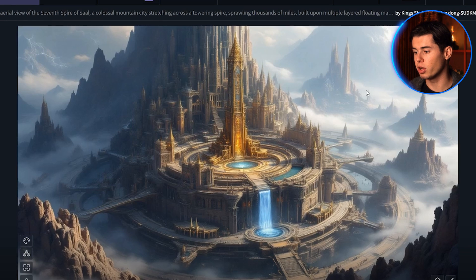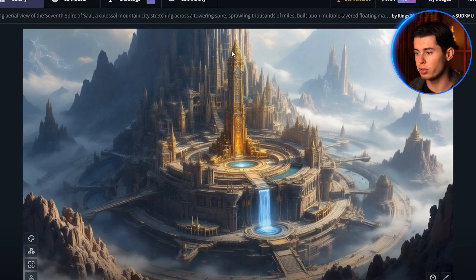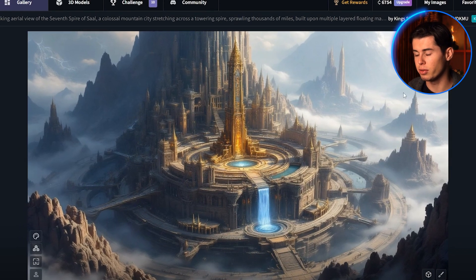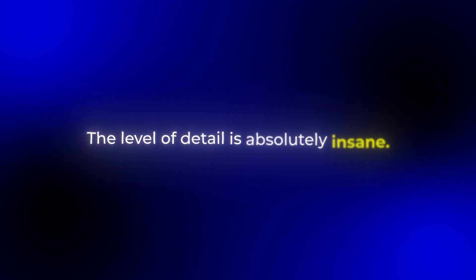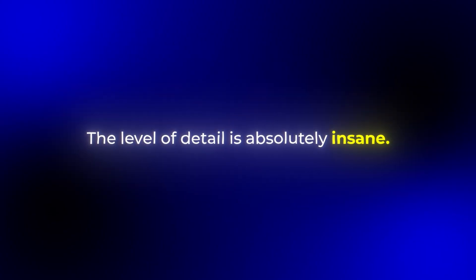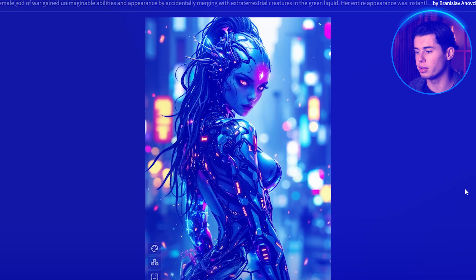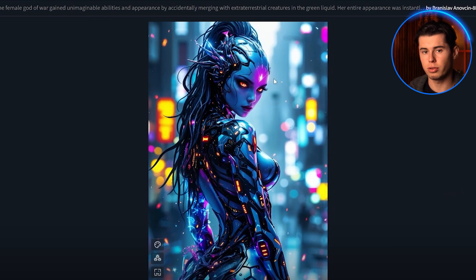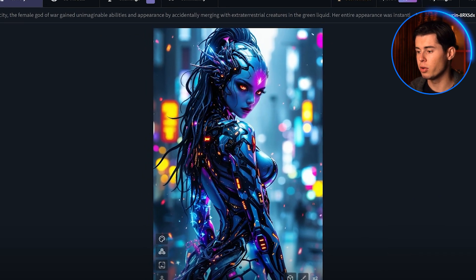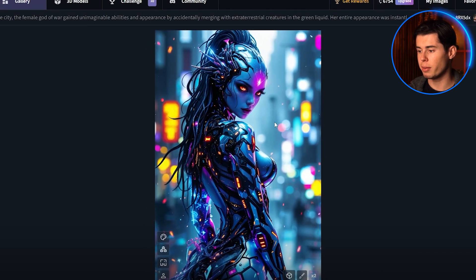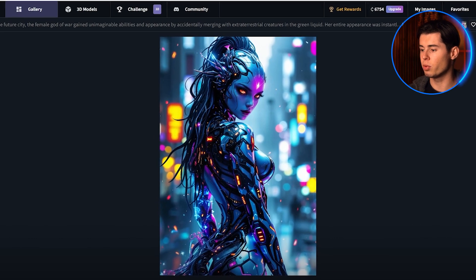Take a look at this architectural concept — a floating city with crystalline spires and waterfalls cascading between buildings. The level of detail is absolutely insane. And here's another example that blew my mind: an otherworldly cyborg with an insane amount of detail. The way it handles all these different elements in one image is unlike anything I've seen before.